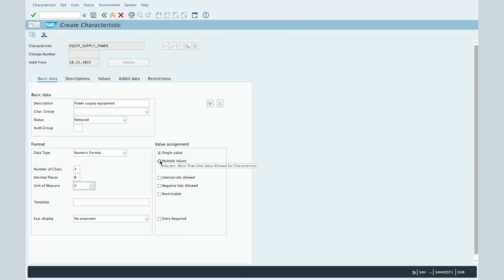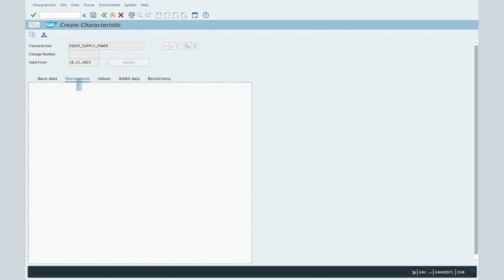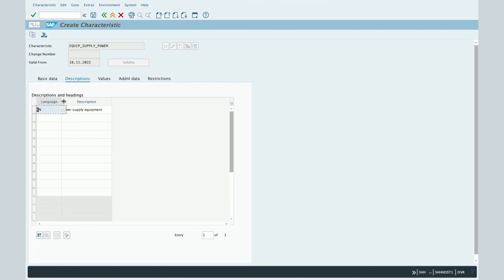Then you have the Value Assignment section. This is really important because by choosing one of these radio buttons, you indicate to SAP whether this characteristic will be for one single value or if you can assign several values. For a single value, check the first radio button; for multiple value assignment, select the second radio button.